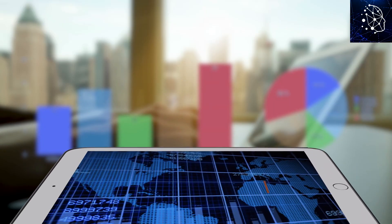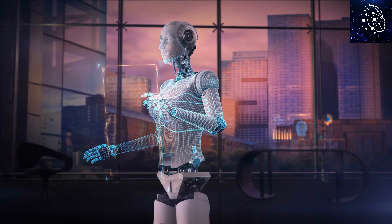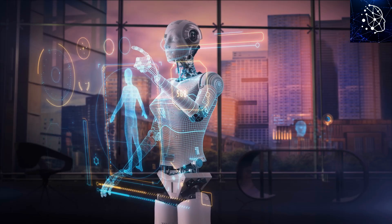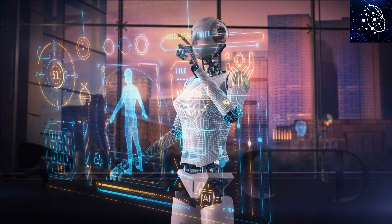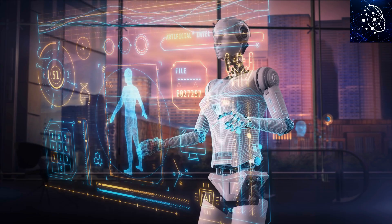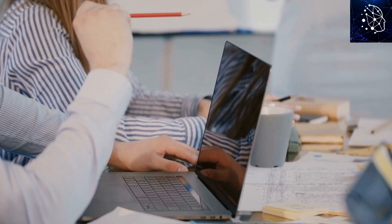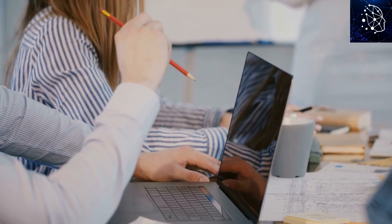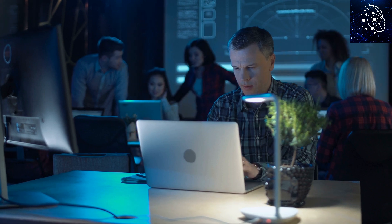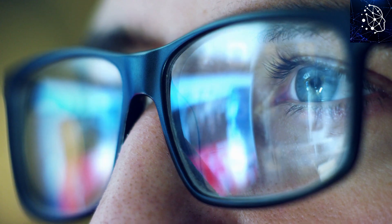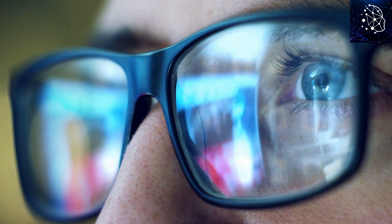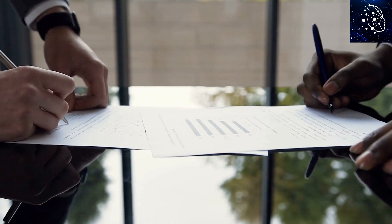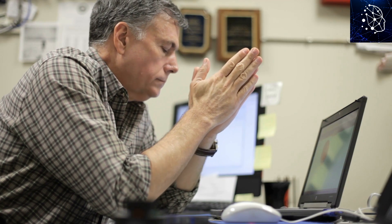But switching to an AI-powered economy isn't all smooth sailing. There's a real worry that robots and AI might take over jobs, leading to more people without work. Some studies show that up to 54% of jobs in the EU could be automated, and in the US, around 47% of jobs might be taken over by machines in the next 20 years. This could shake up the job market big time, especially for folks in less skilled jobs who might find it harder to adjust.